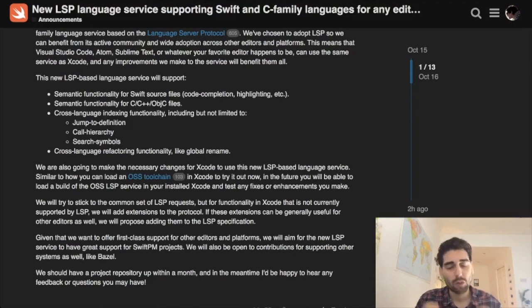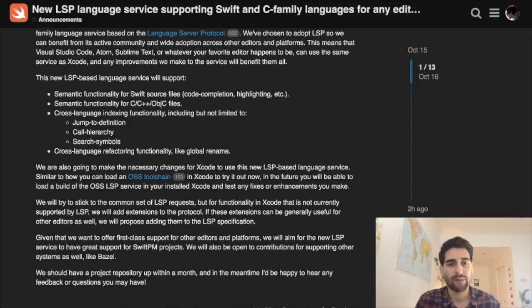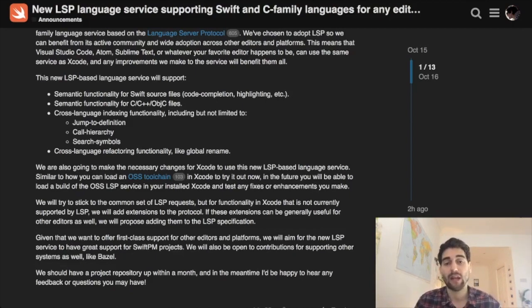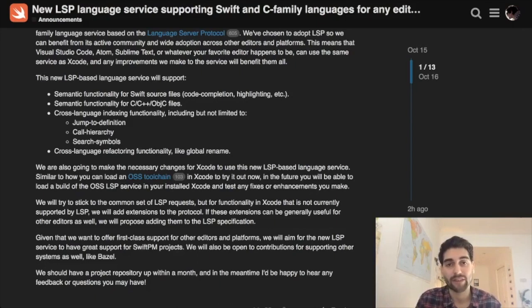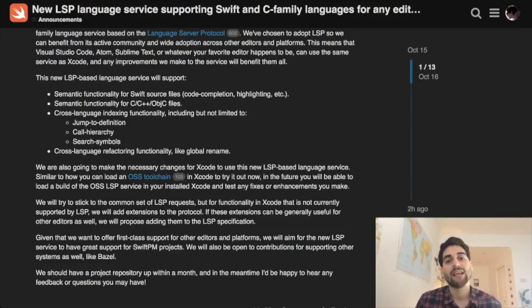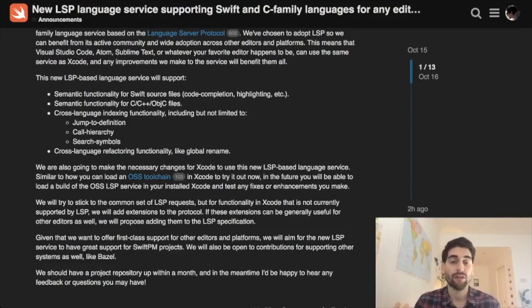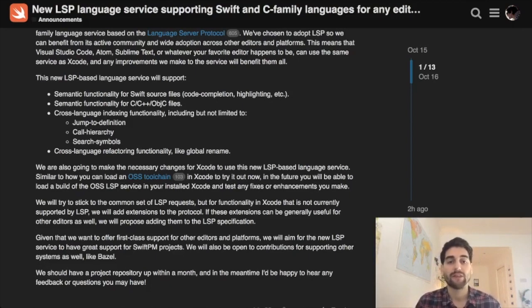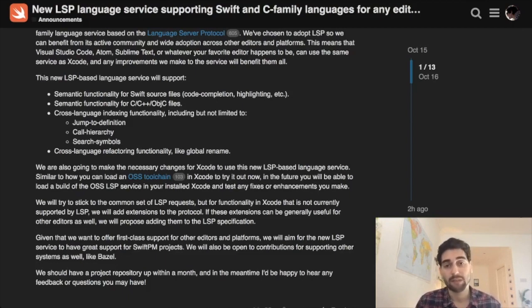This is super important for people that do server-side development in Linux or other development with Swift on Linux. Until now it was a big barrier not having a nice editor or even an IDE, even if a lot of people don't want to use them. It's nice to have this functionality in your editor. Hopefully in the future with this LSP we will have this available on any platform.